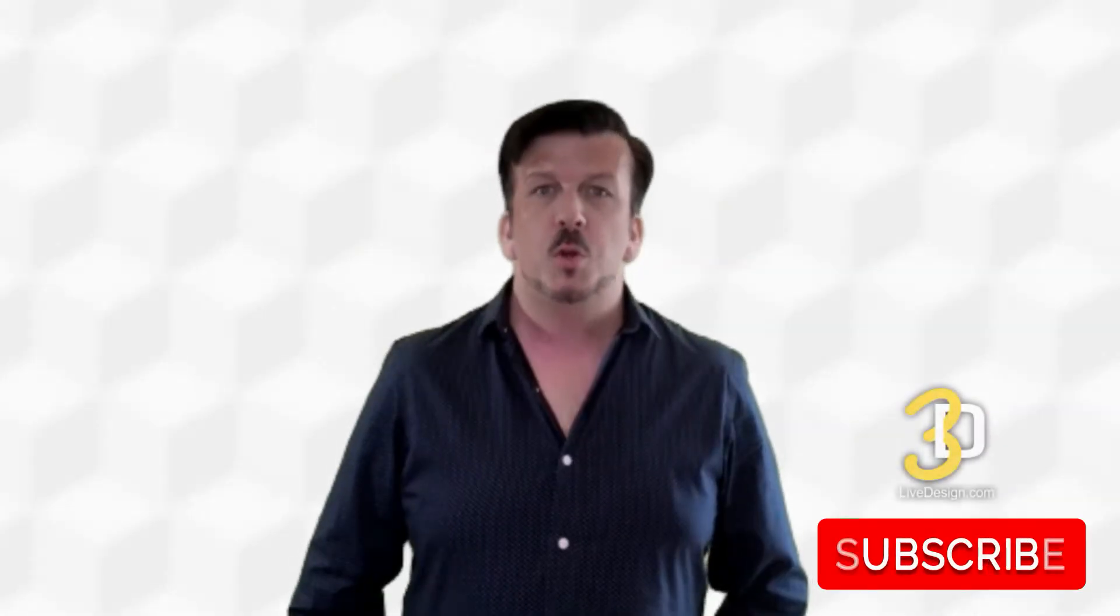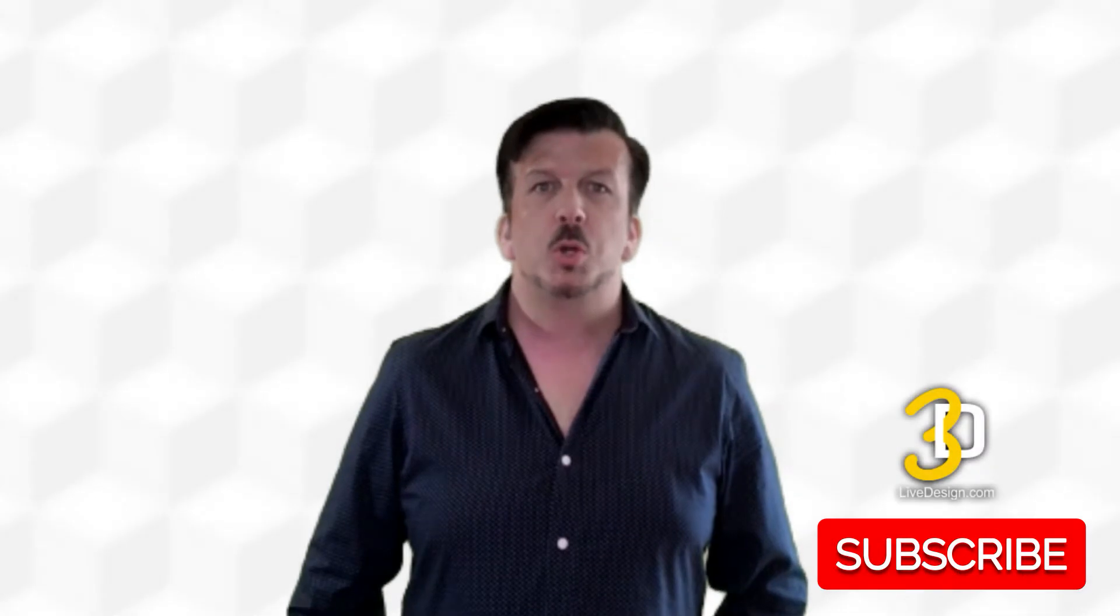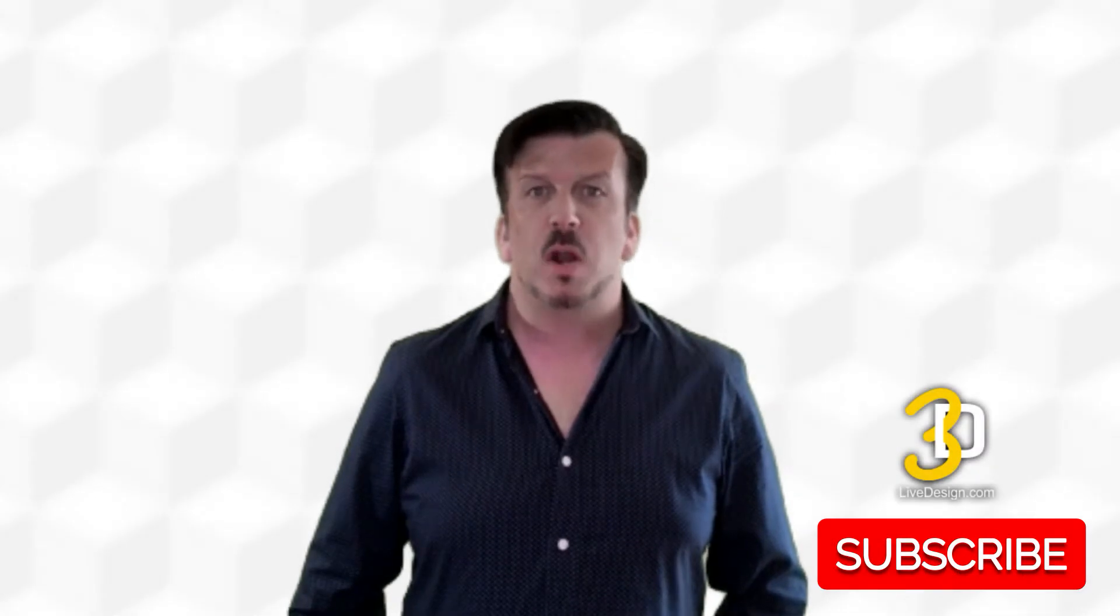Trench Brady here from 3D Live Design. We talk 3D for theater, exhibits, events, meetings, and all things experiential.